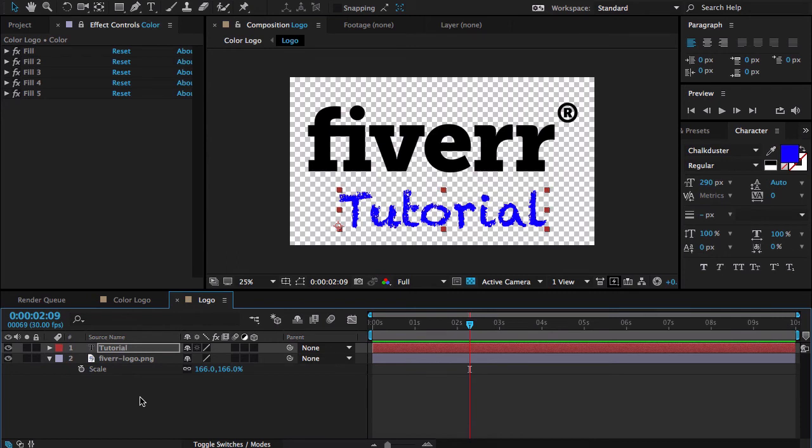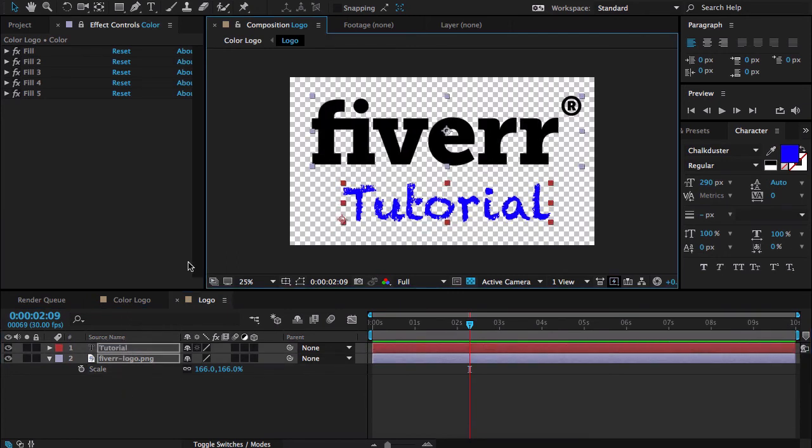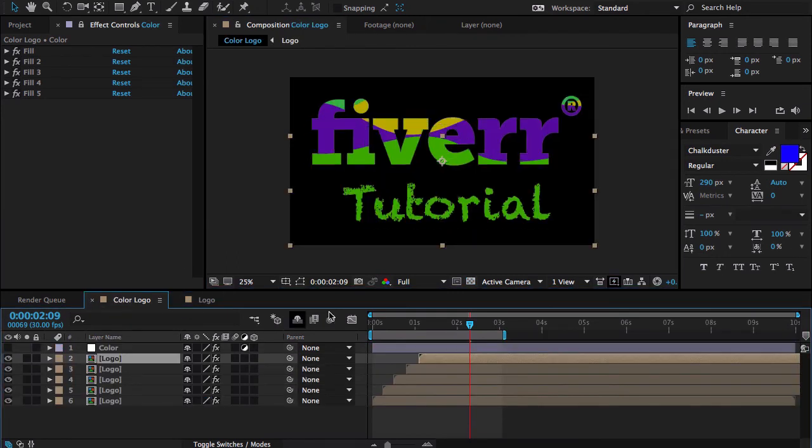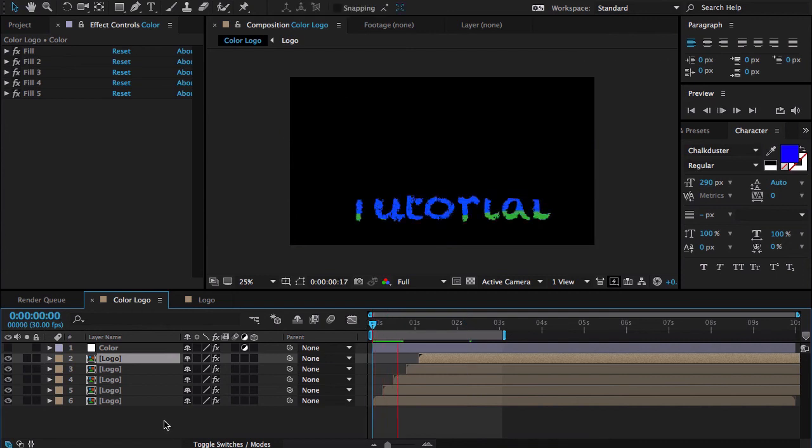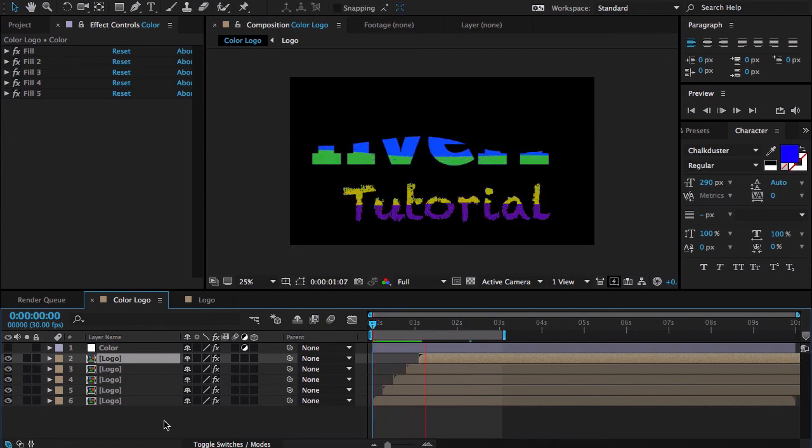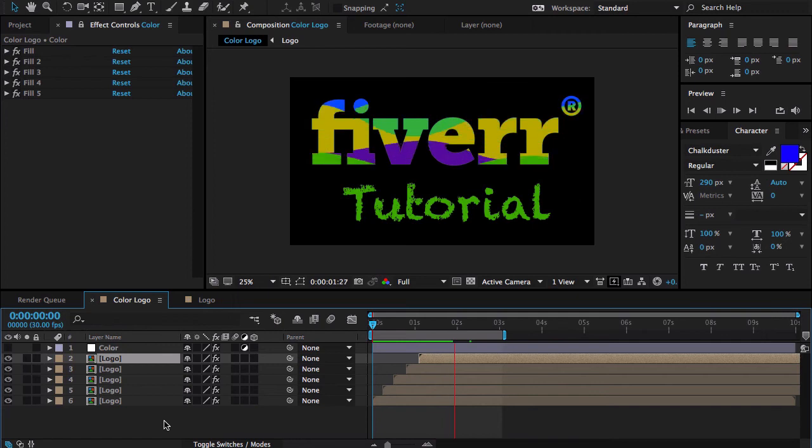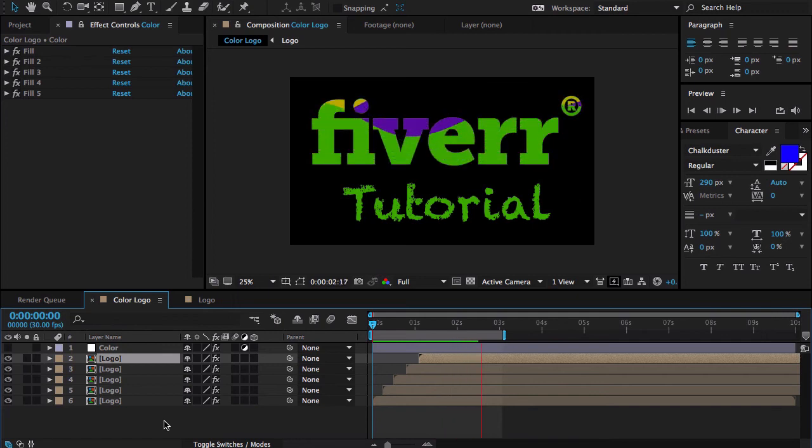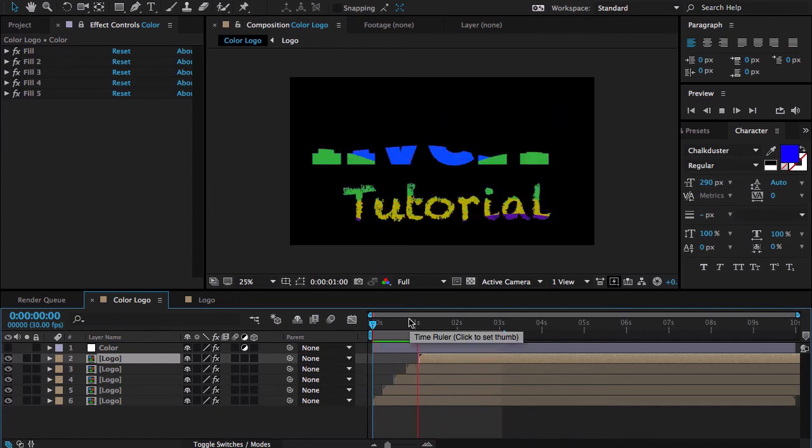But before this we need to set these two things in the center of our screen. Something like this. Now we're going to take a preview. That's looking great.